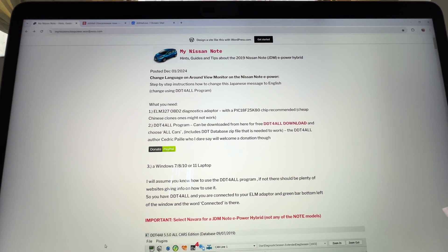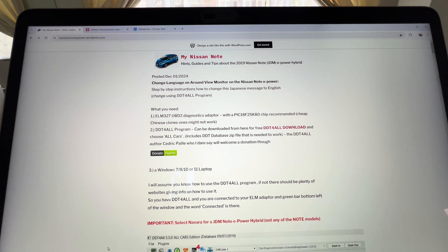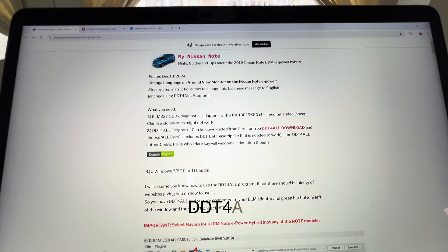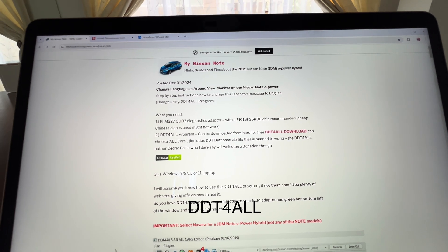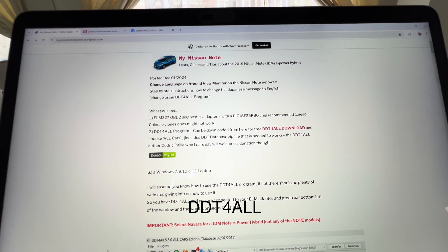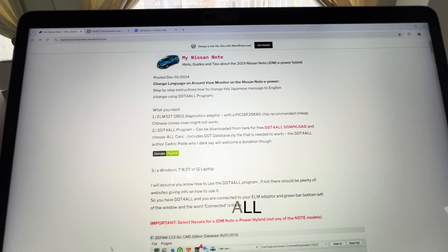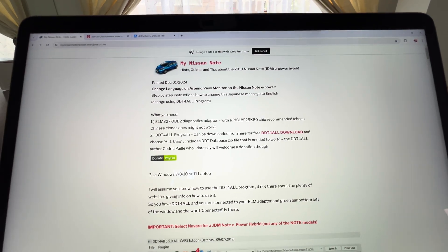The last thing that you need is the program itself. The program is called DDT4ALL. DDT4ALL is a program internally used by Nissan, Renault, and Dacia, and it allows you to change a bunch of settings.